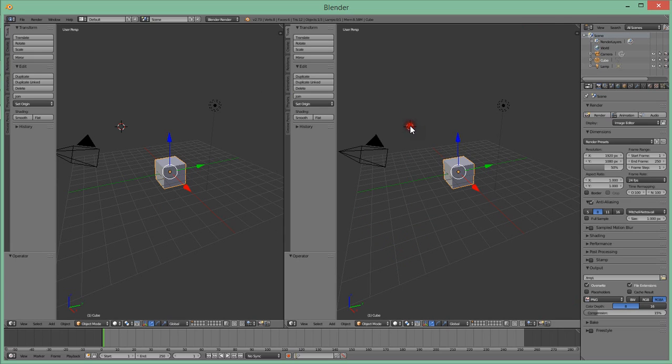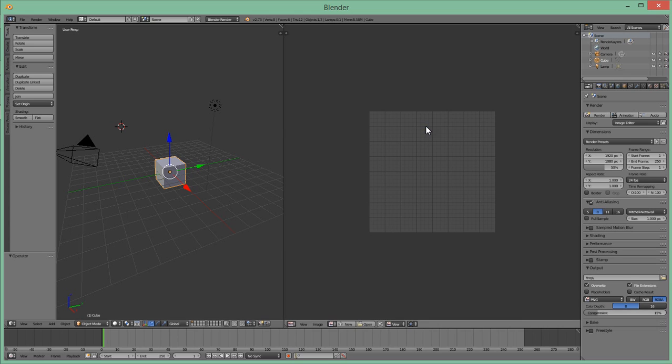What we're going to do is put the cursor here and just press Shift F10 so we get the UV layout.